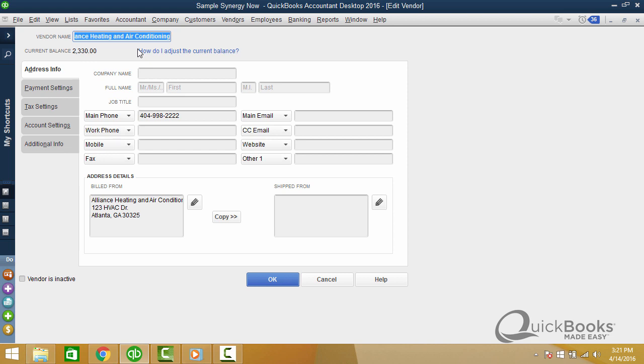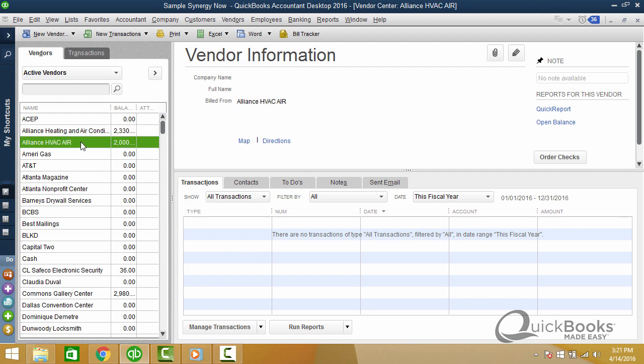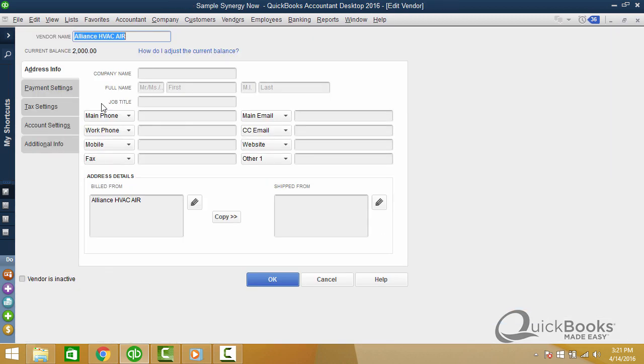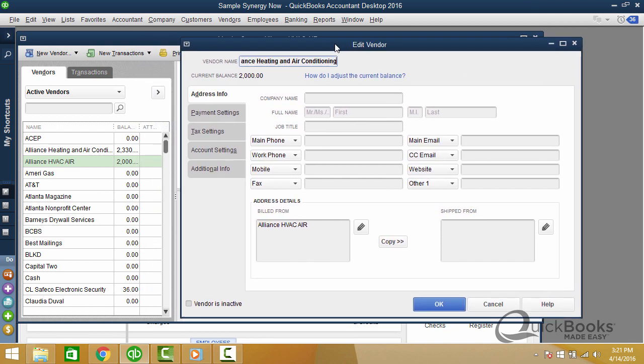So you have to type it word for word on the other one. Here's a little trick when you're merging. Double click on the one you want to keep. Highlight that top name. It should already be highlighted. Push control and the C button. Control and the C button basically makes a copy of it. Then I'll click OK to get out of this one. Now notice the phone number here. 404-998-2222. Don't forget that number. Now I'm going to go to the one that I want to change. The one that I don't want there anymore. Double click. Now while this is highlighted, I'm going to push control and V. V is for paste.